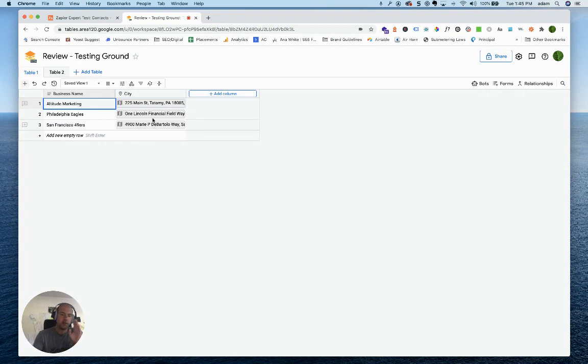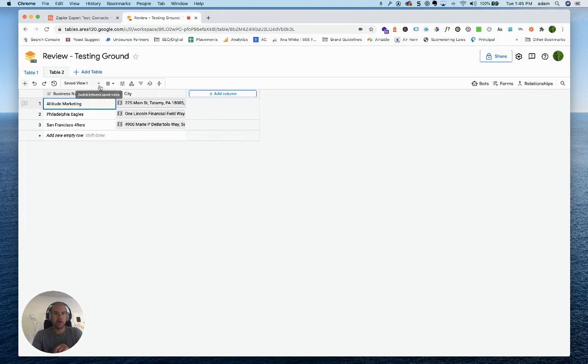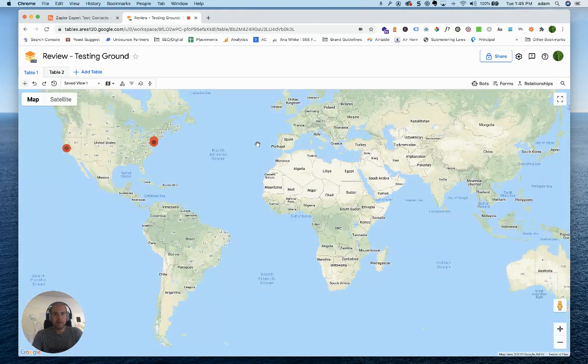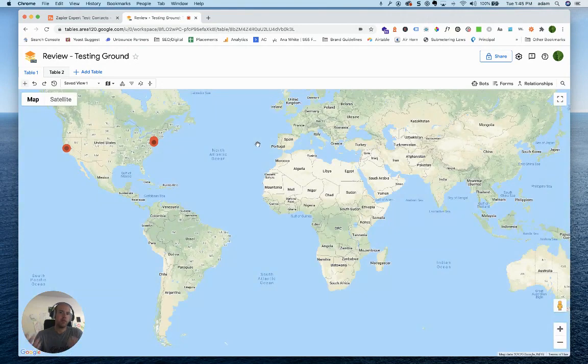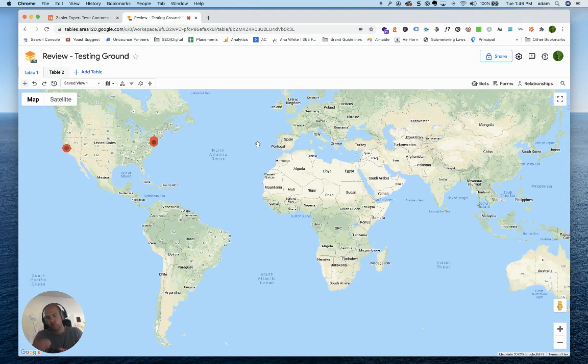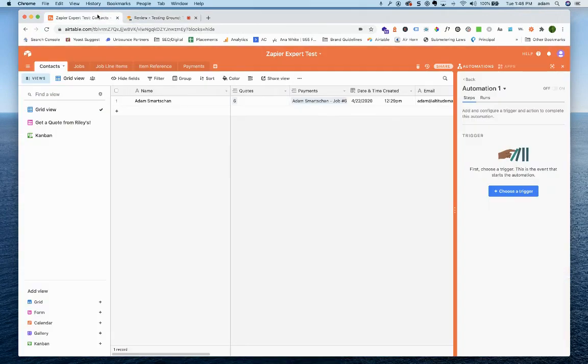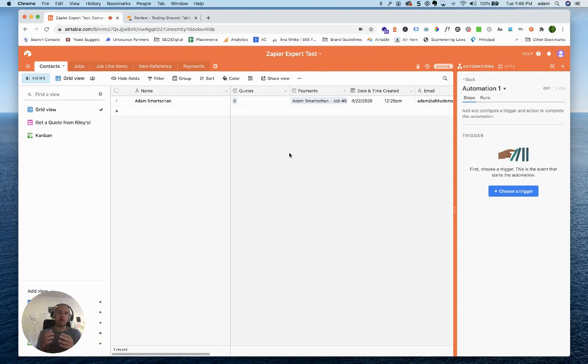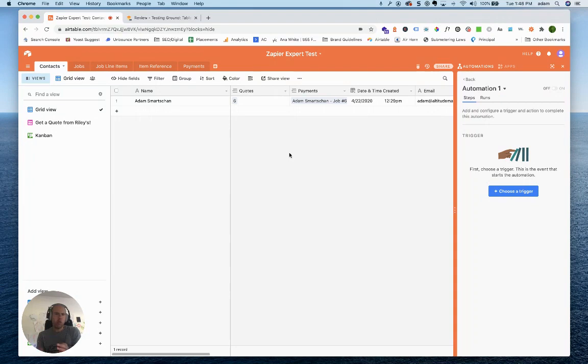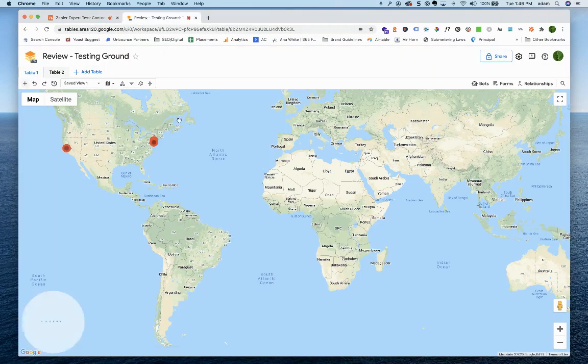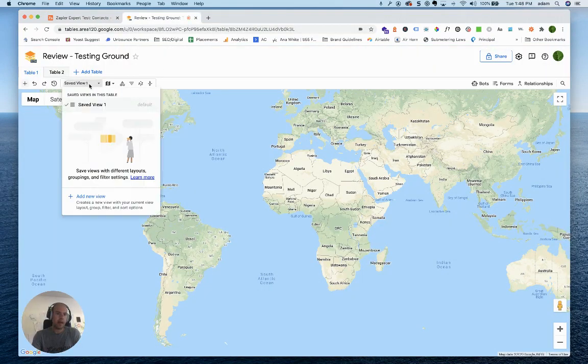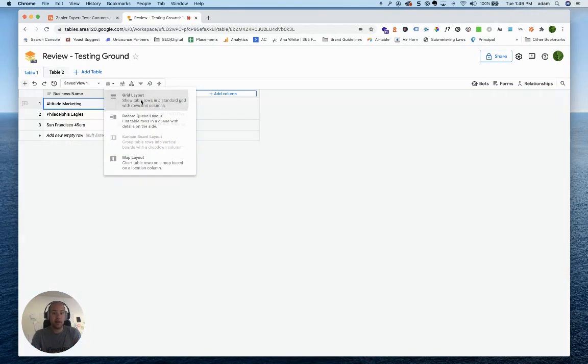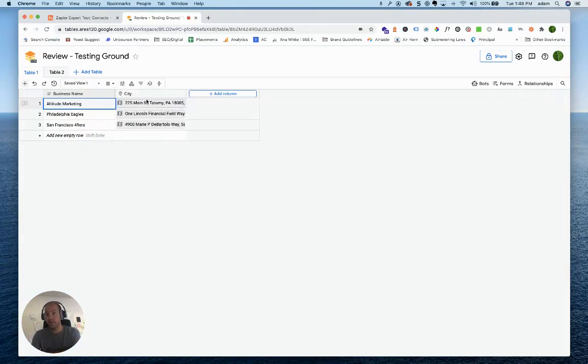One neat thing that Google Tables has is the ability to deliver a map view directly within the core structure of the application. I can flip this to a map view, and it brings Google Maps directly in. I can do that over in Airtable if I want to, but it's going to be in what used to be called a block, now called an Airtable app with the dawn of the Airtable marketplace. One neat little quirk from Google Tables, probably not something you're going to use a ton of, but it is something it has that Airtable doesn't.